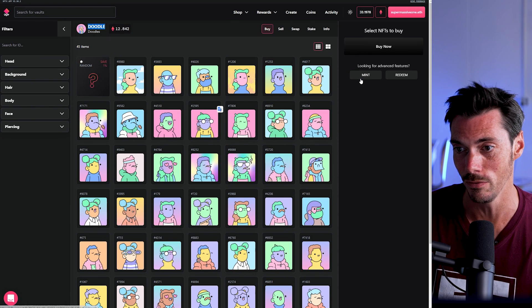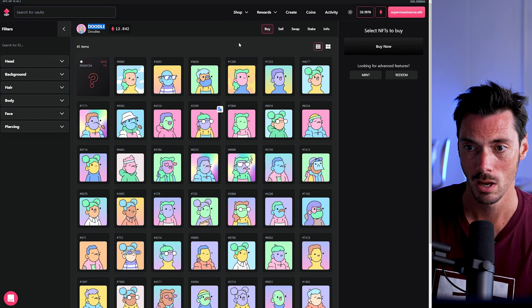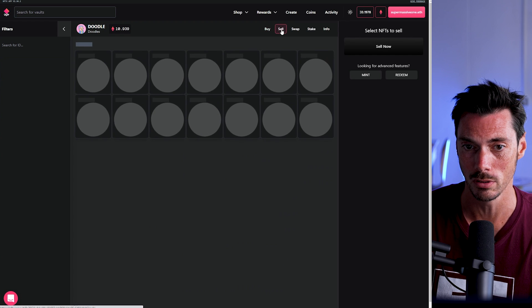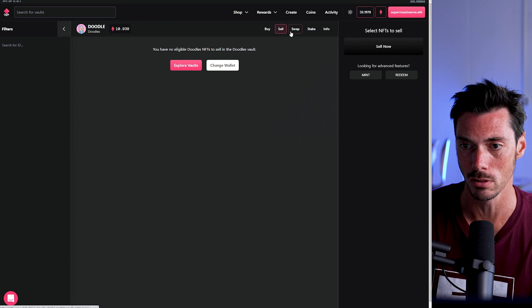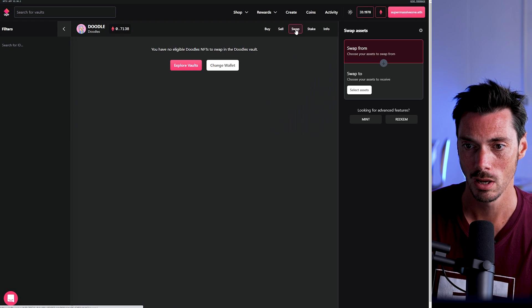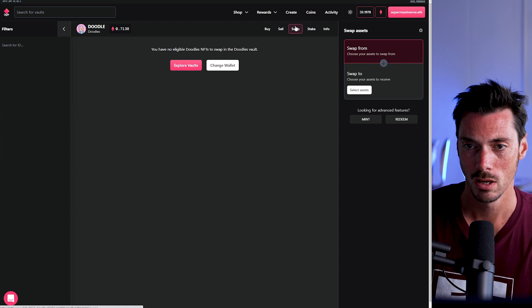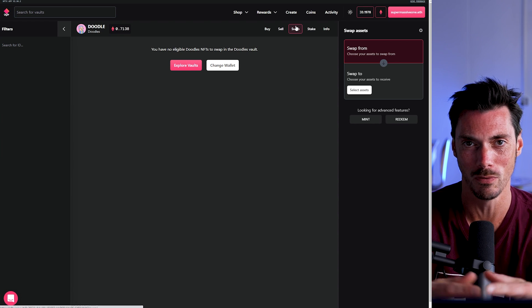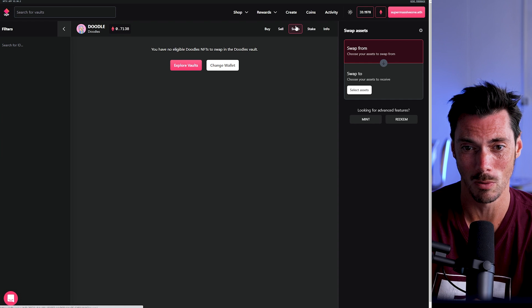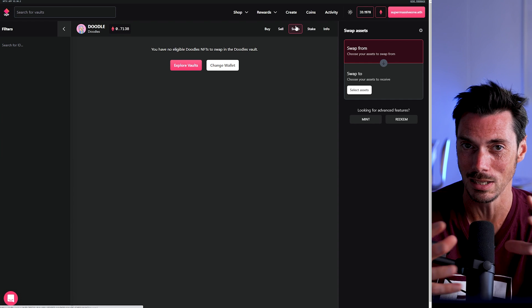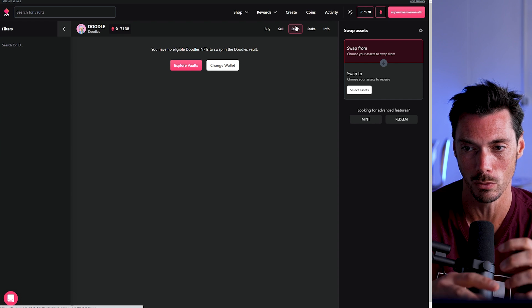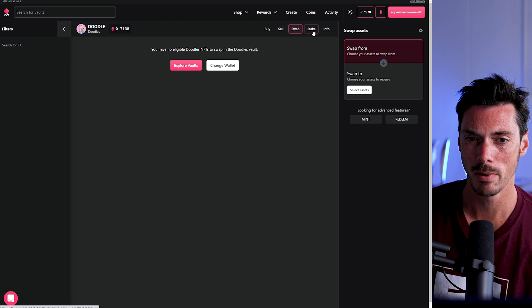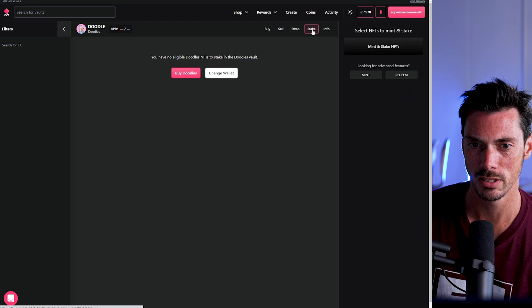And you might find a doodle here that you particularly jam with and you might want to buy it. So you could buy it directly from the vault. You can sell one of your own doodles into the vault. You can also swap one for one. And of course, you have to be very careful that you only swap your floor ones. Because if you've got a rare one, you don't want to be swapping them into this vault. These vaults are really designed to capture the value at the floor level.